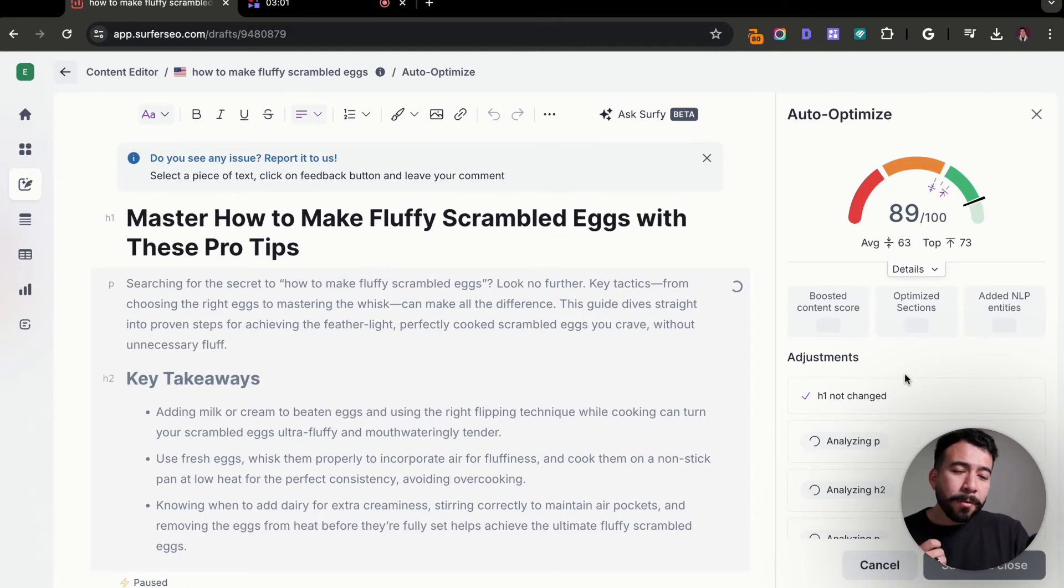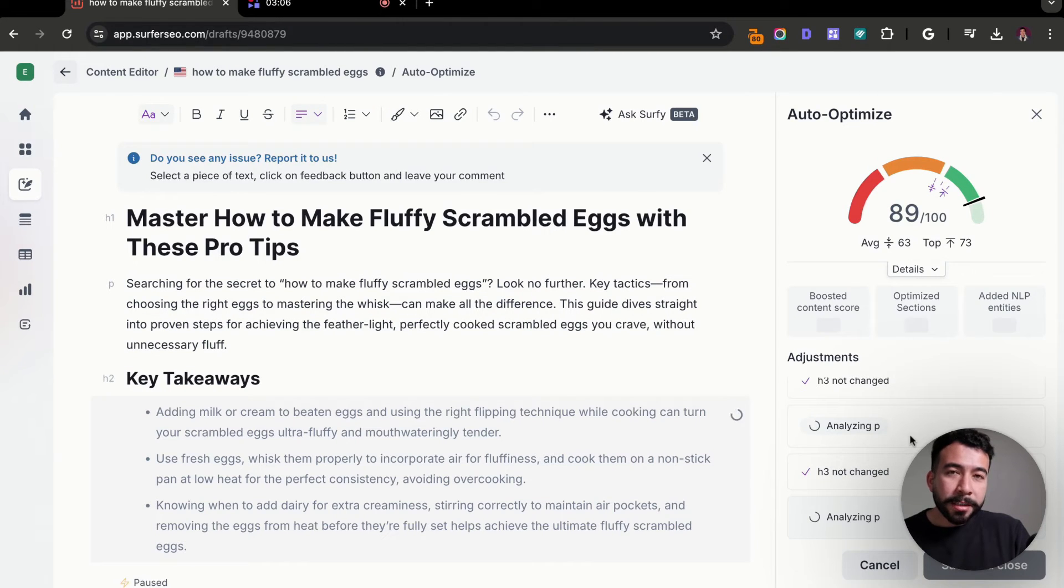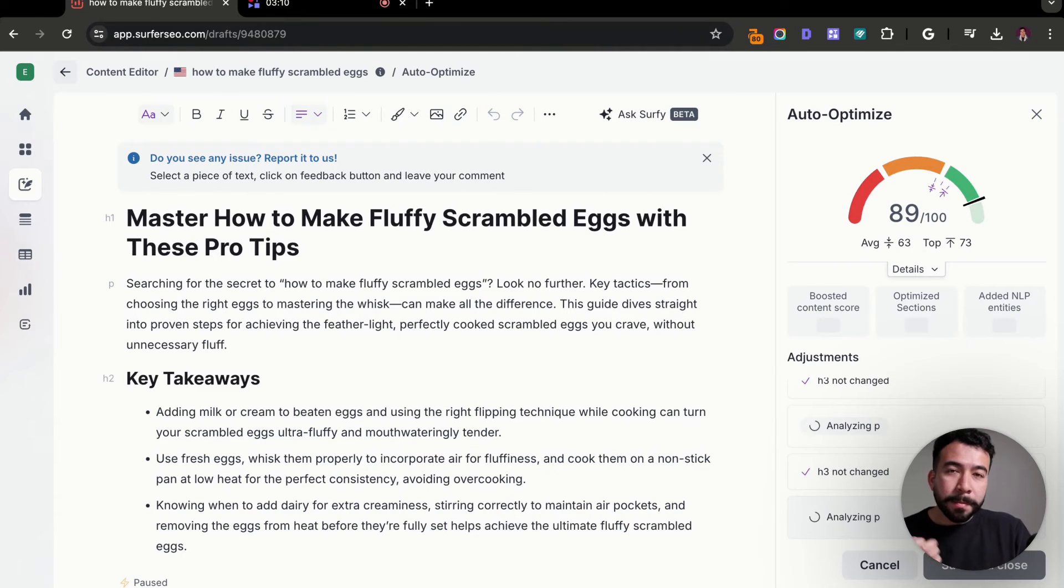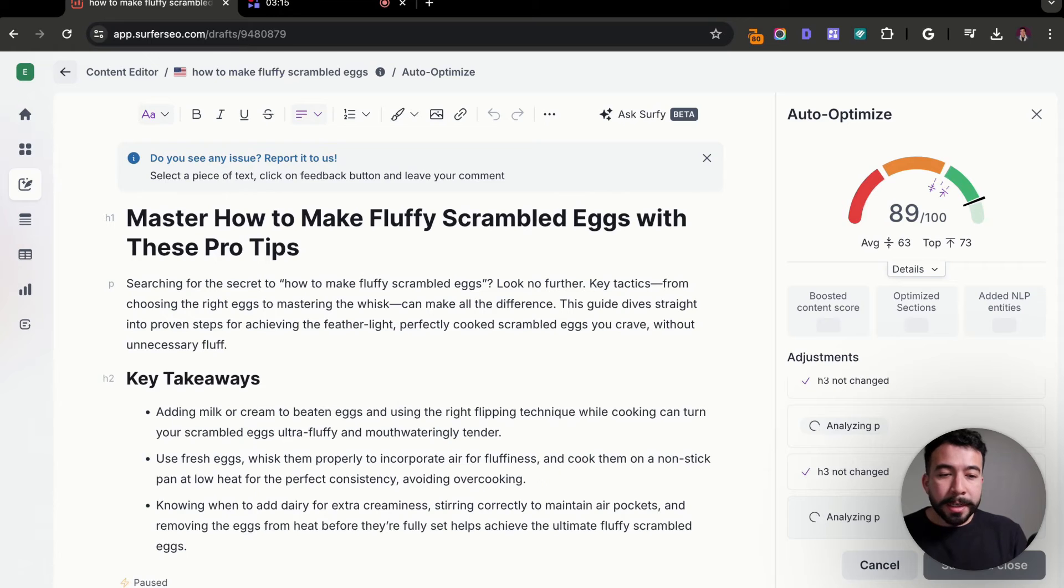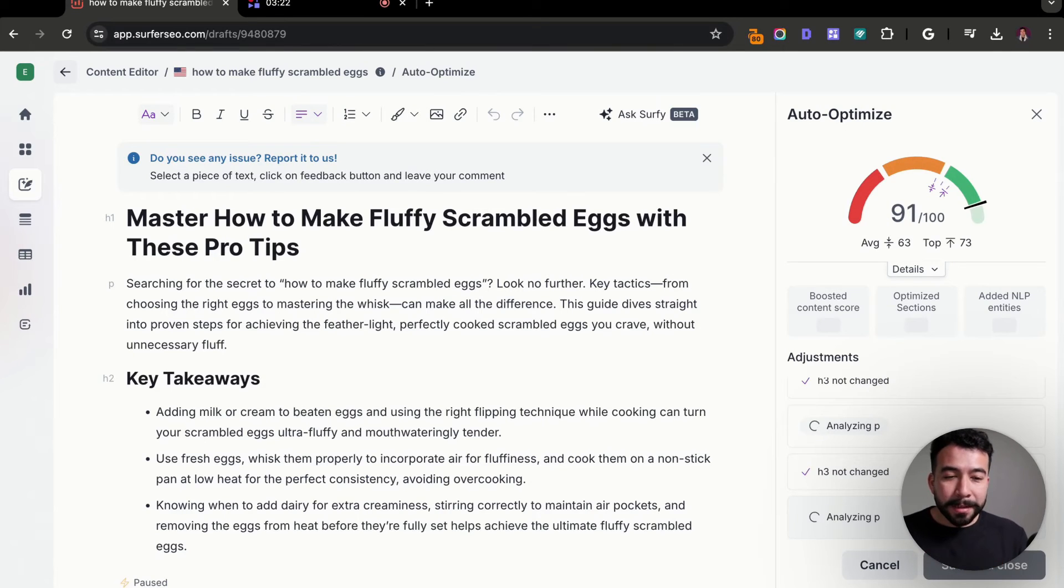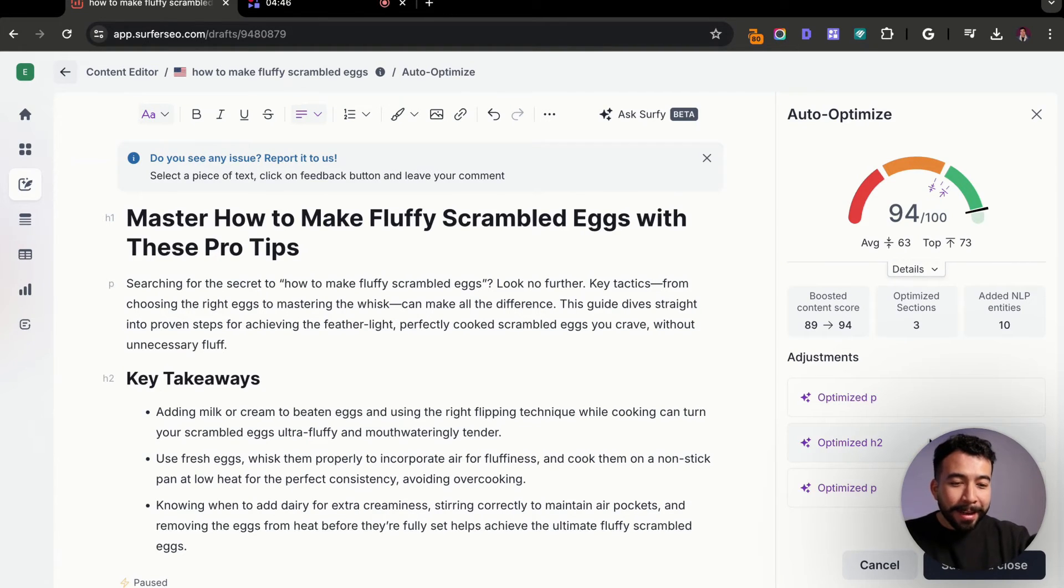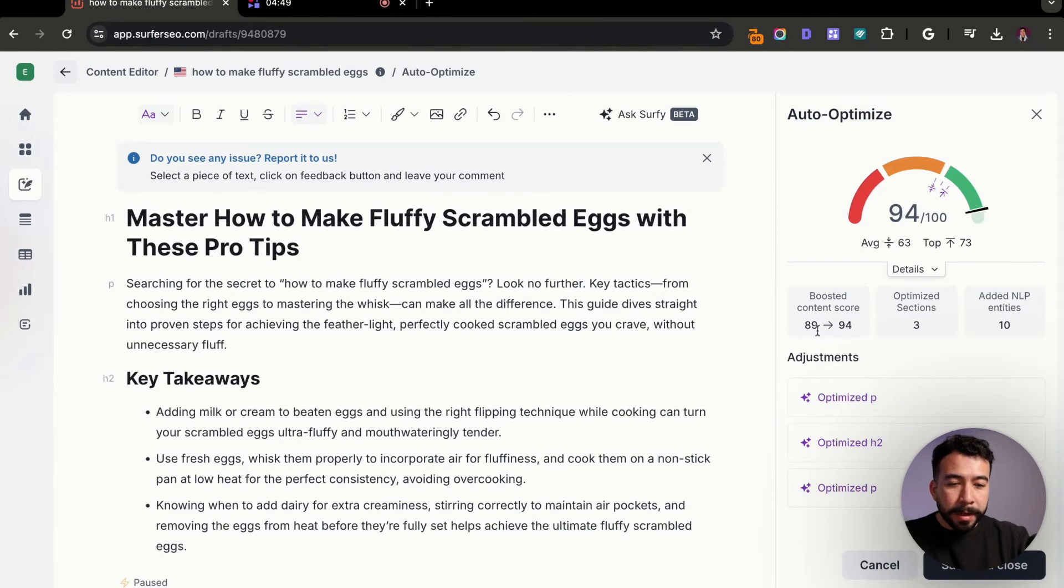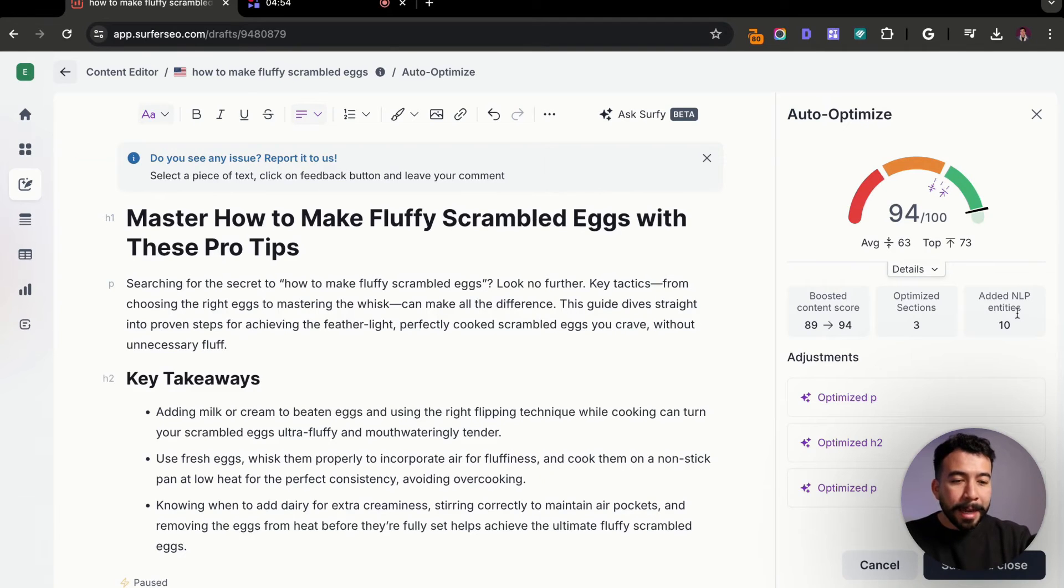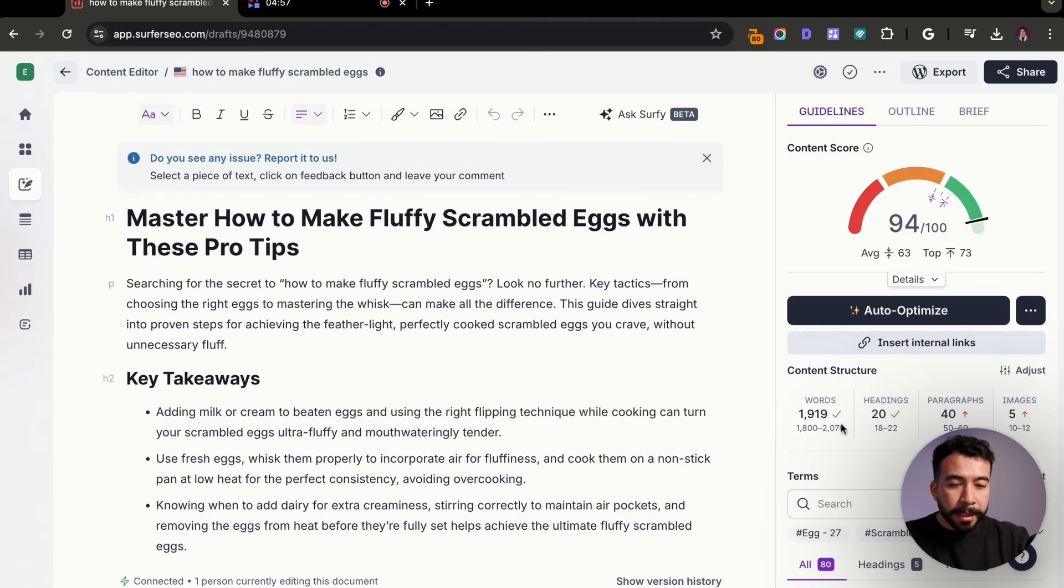So what it's doing is it's going to see if it's going to change any of the headings. It's going to see if we can change the paragraphs or include more relevant information based on the semantics. It's also just going to go ahead and let us know what it changed. So again, it's adding NLP entities, it's adding in related data, and it's going to change some of the headings if it needs to. But overall, this should be really quick. So it looks like we are at 94 from originally, we were at 81. It optimized a few paragraphs and one H2. So 89 to 94, three sections were optimized and 10 NLP entities were included.